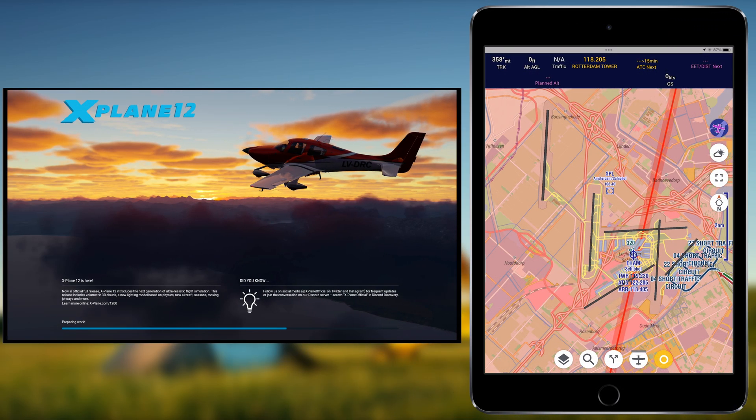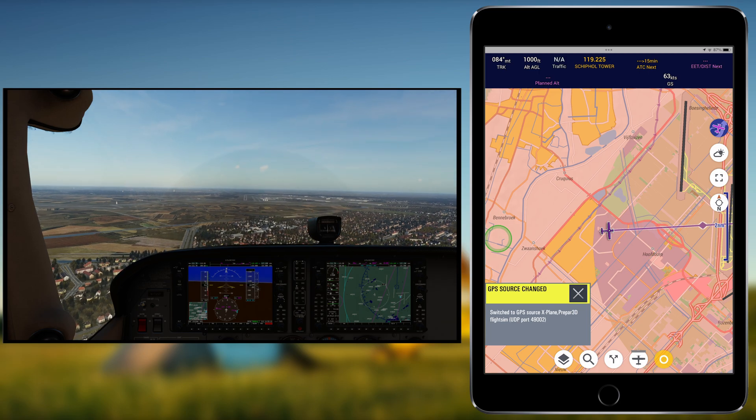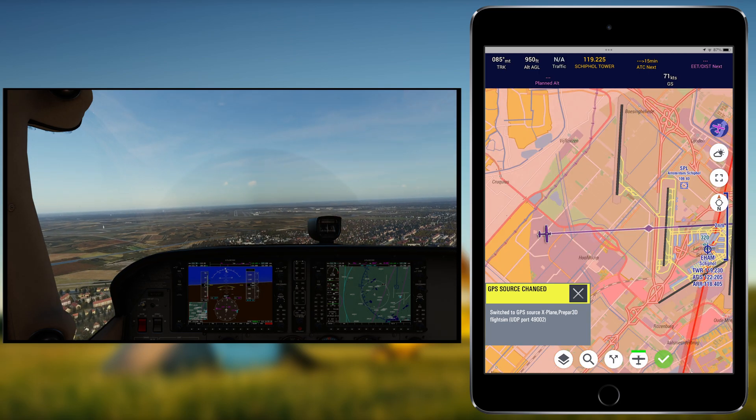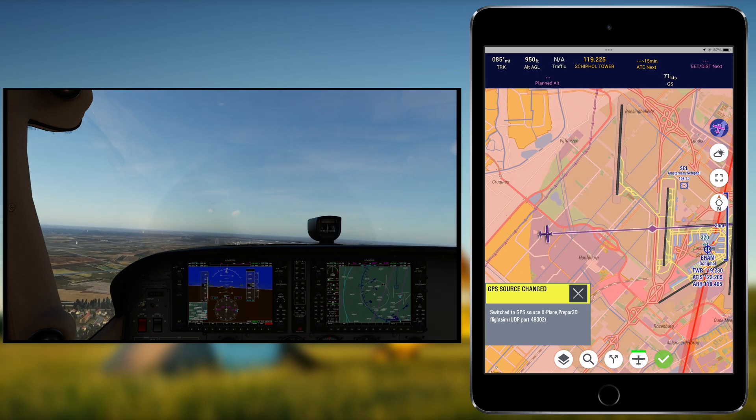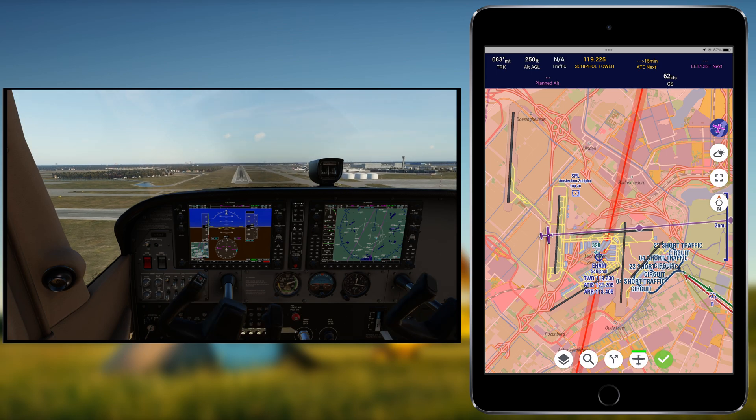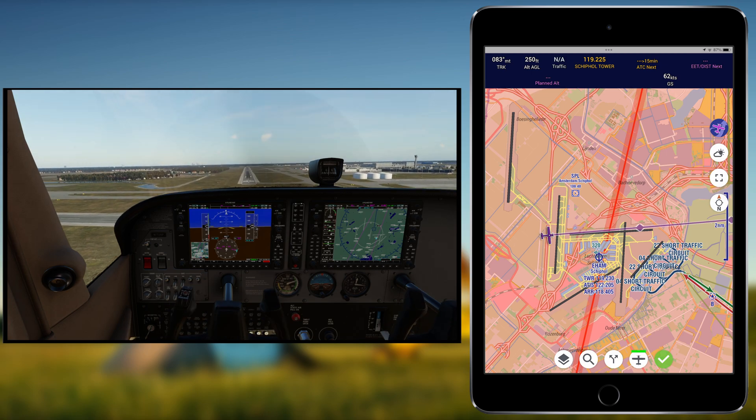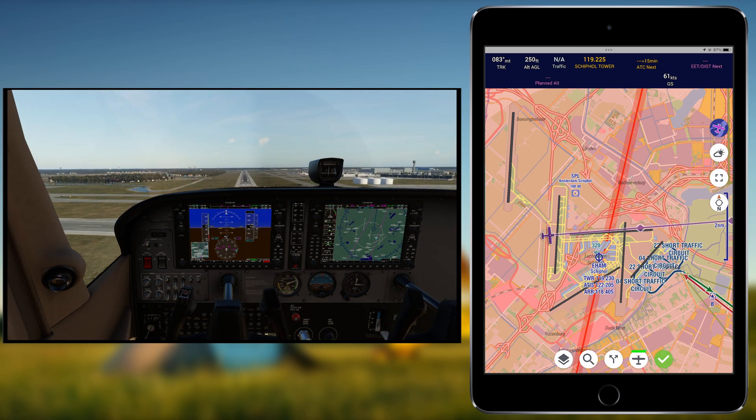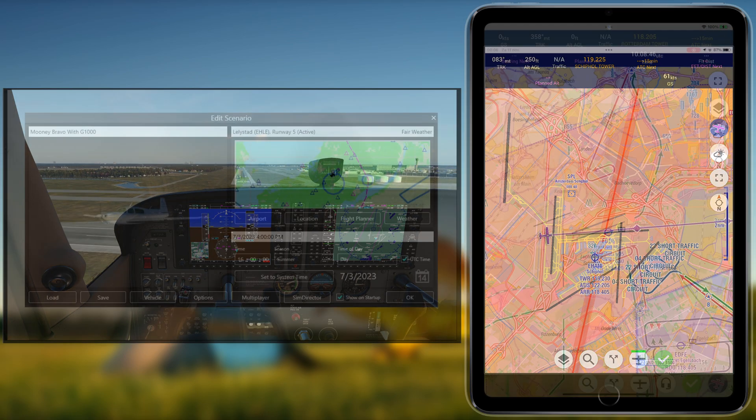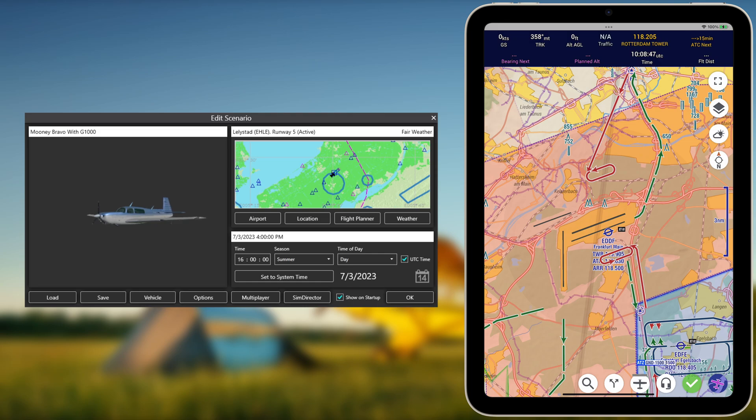For X-Plane specifically, the connection to EZVFR4 is supported for single as well as multiplayer mode. Connecting EZVFR4 to the free X-Plane demo version is also supported.